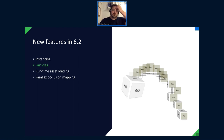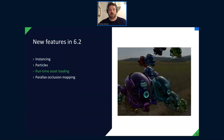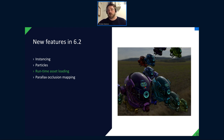Runtime asset loading was already mentioned. Instancing is also supported for the runtime loader — you can do instancing with a whole loaded model with random positions and colors. The API is completely new for 6.2 and not yet that extensive. We're investigating ways to give better access to sub-components at runtime, and that will come in later versions.